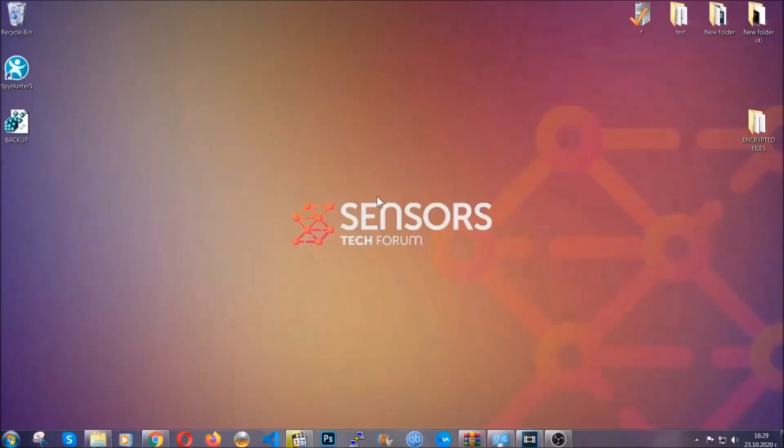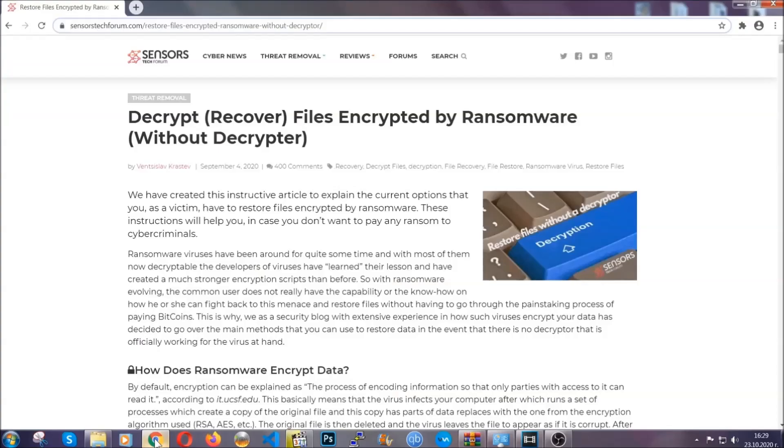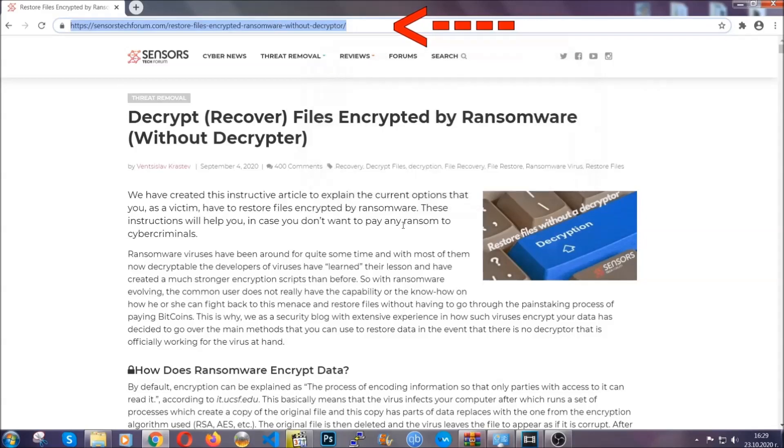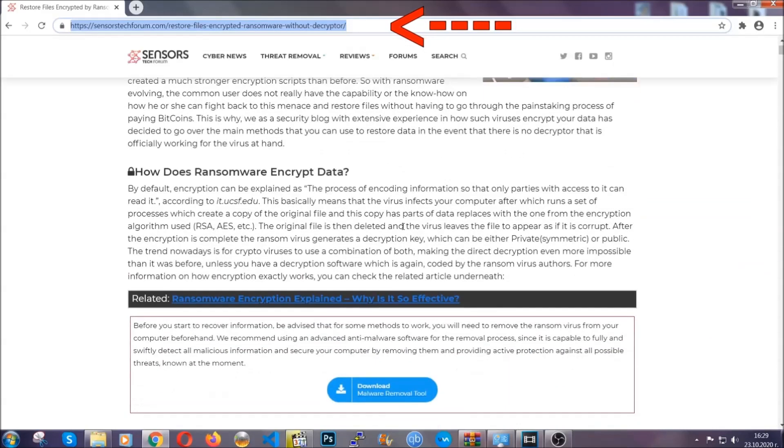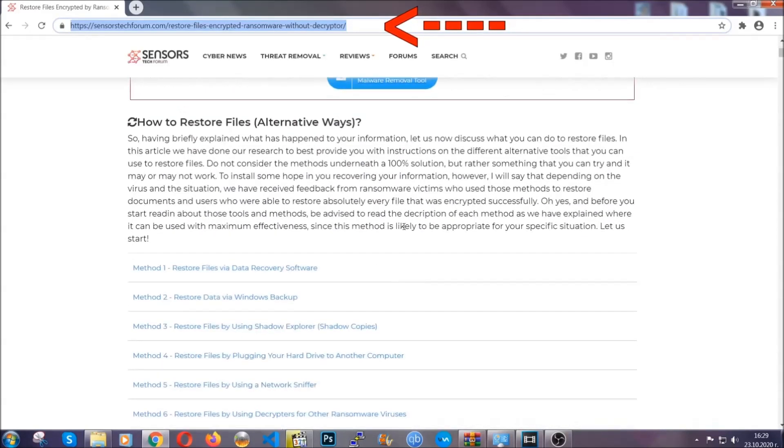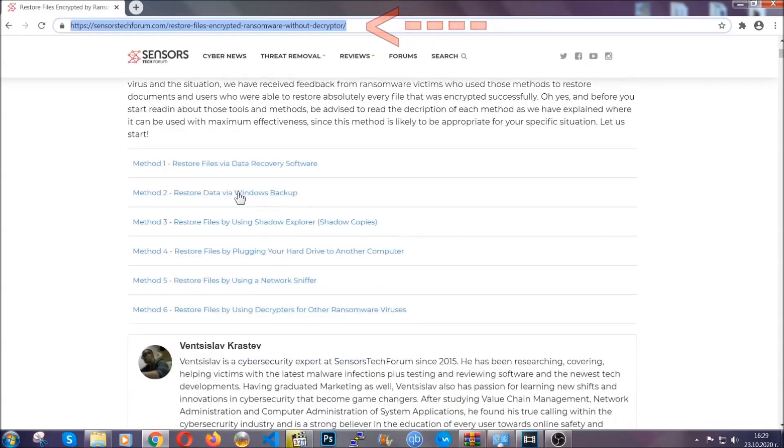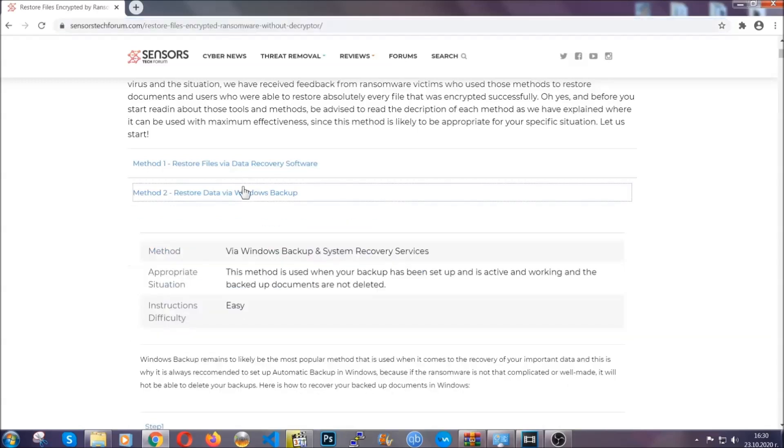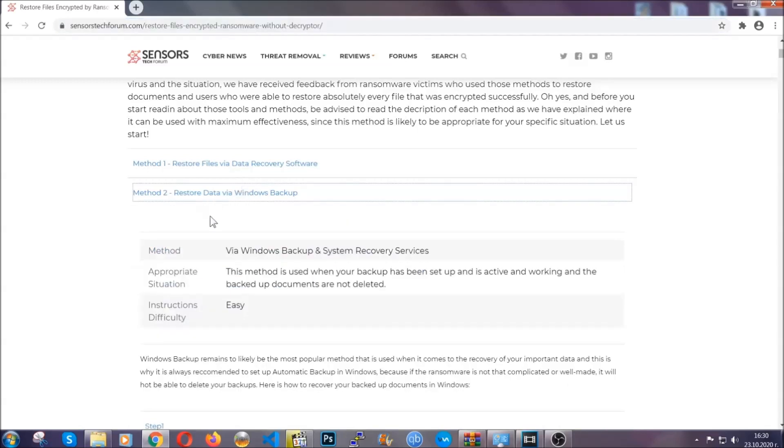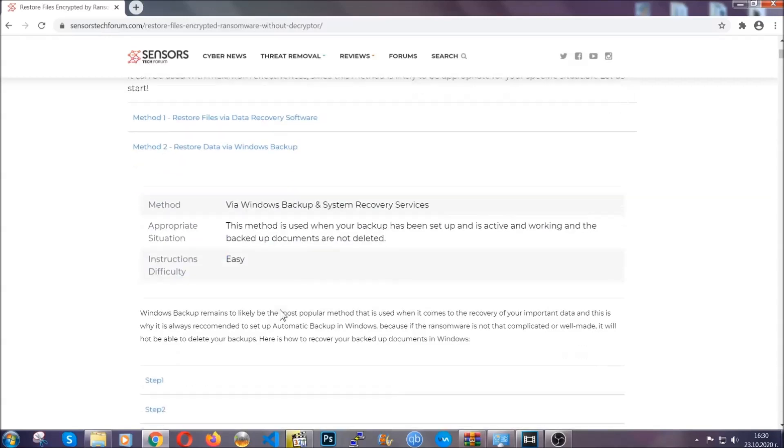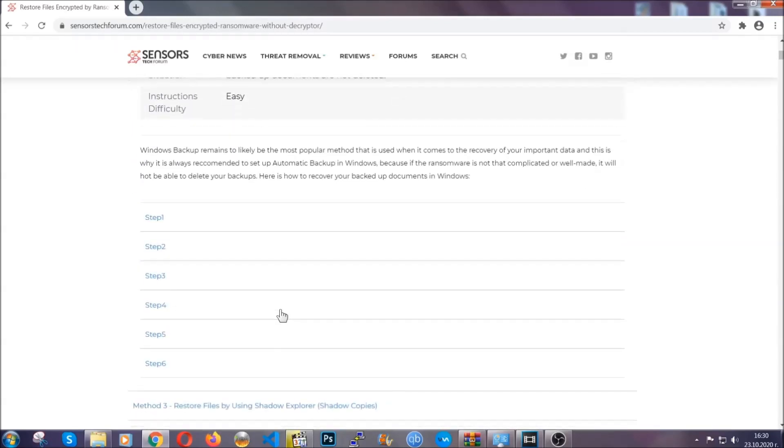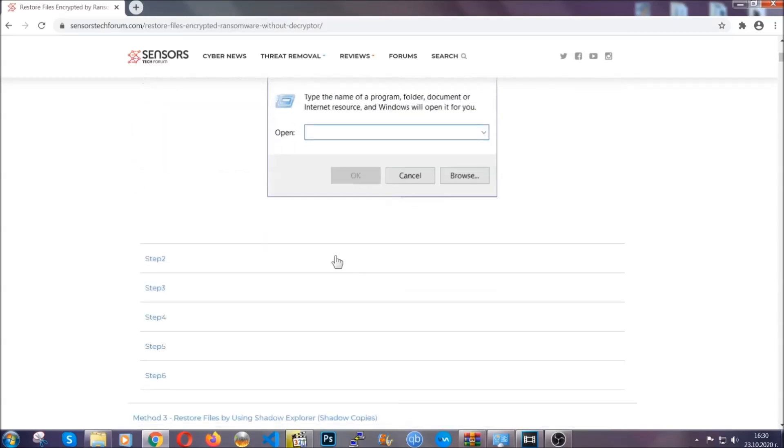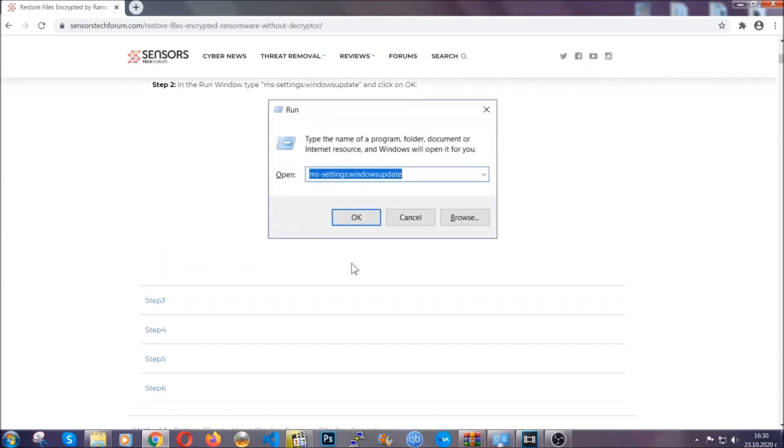That you can try, and that many of our users and our subscribers have already tried, and these methods have worked. What you're going to do is you're going to type in the following link in your address bar and you're going to hit enter to open it. This will take you to our specific article for file recovery against ransomware viruses. It contains six methods that have been proven to work under some specific circumstances when it comes to ransomware infection.